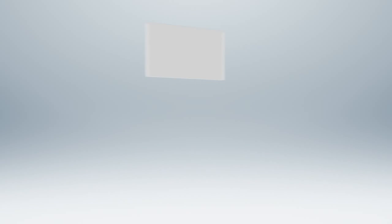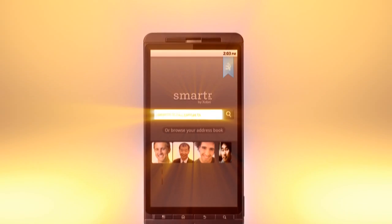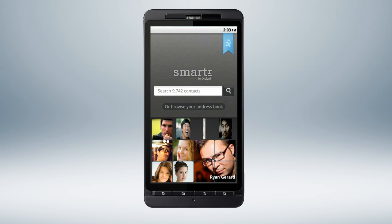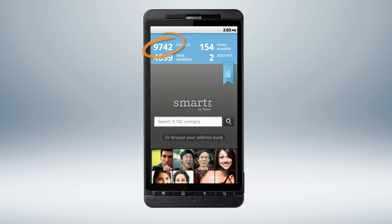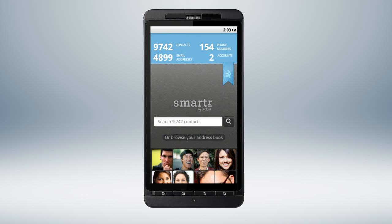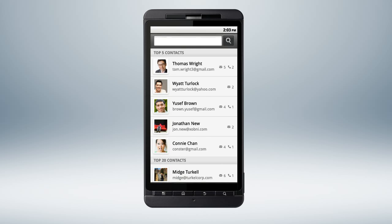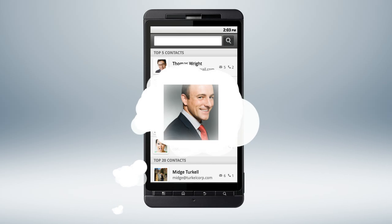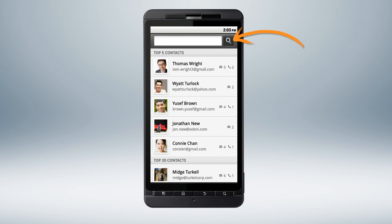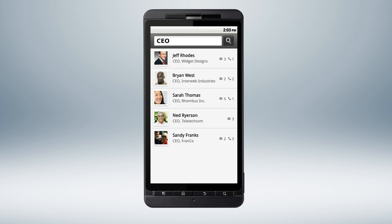This is the smartest address book you'll ever use, and now it can be accessed from your Android phone. An average Smarter address book finds thousands of contacts and ranks them all by importance, so the people you talk to most are at the top. With Smarter, it's also easy to find people you barely remember. If you don't know their first or last name, search by company or even by business title.